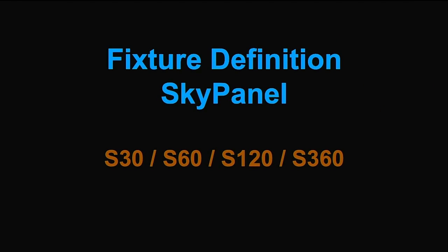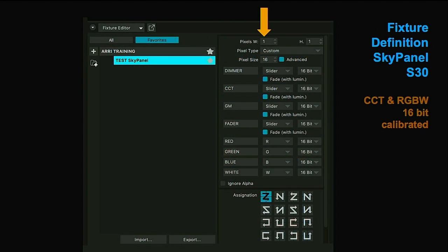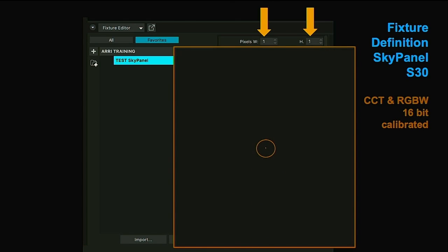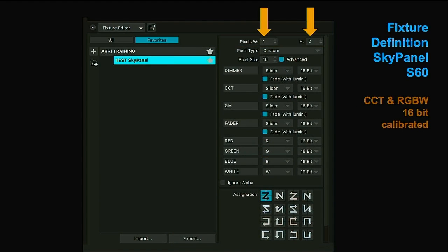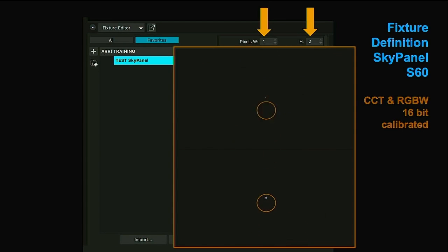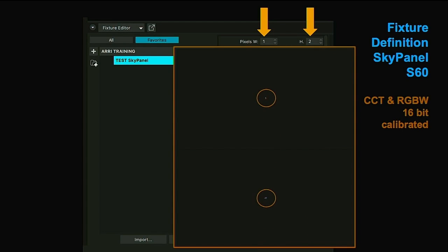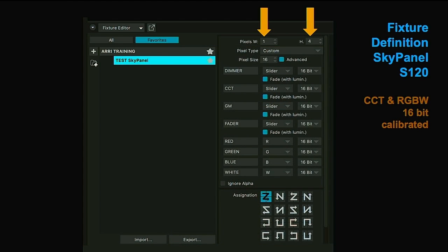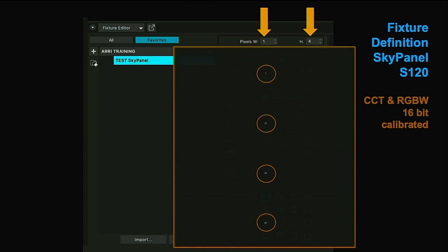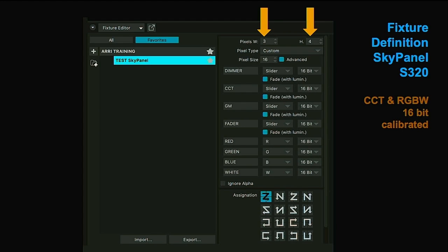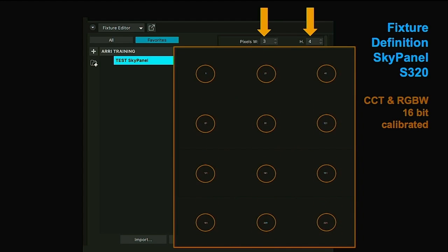To get the other SkyPanel types, it's very simple because we are using the light engine mode in which each light engine follows the same channel setup. There are only two parameters to change: the width and the height. For the S30 with only one light engine, the default is 1x1. An S60 contains two light engines — we enter 1x2 or 2x1, it doesn't matter. The S120 has four light engines and we set 1x4. And finally the S360 with 12 light engines — we set 3x4.